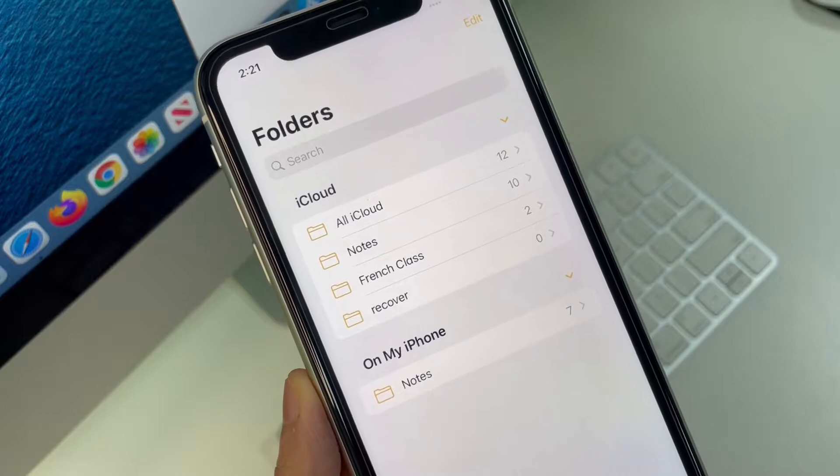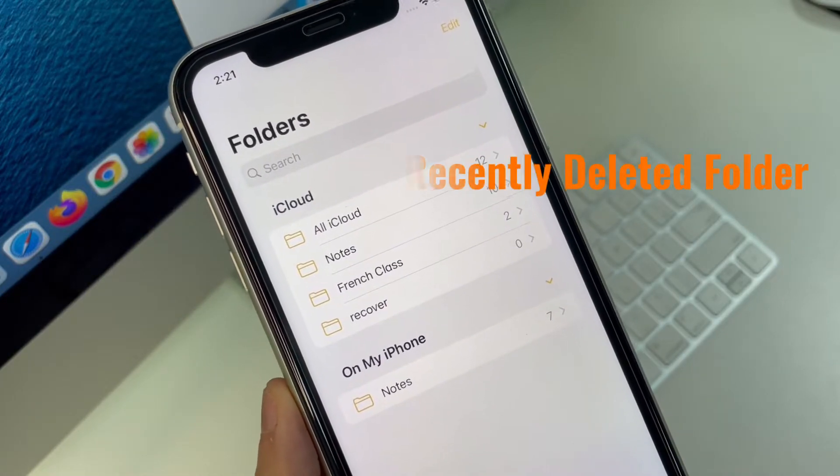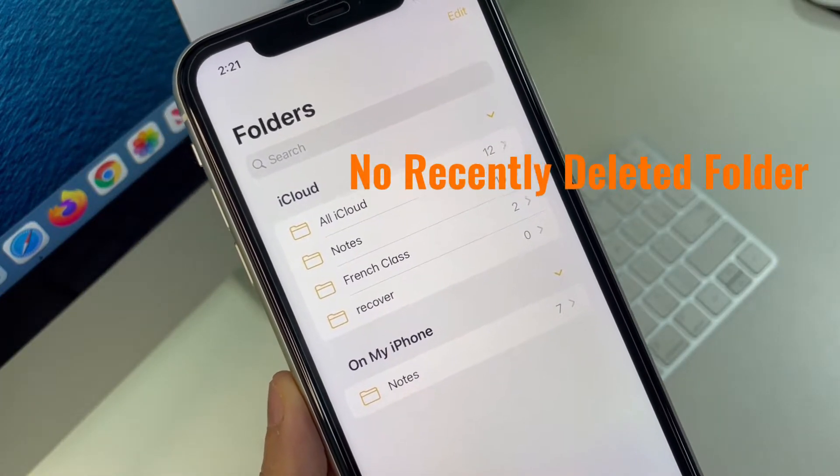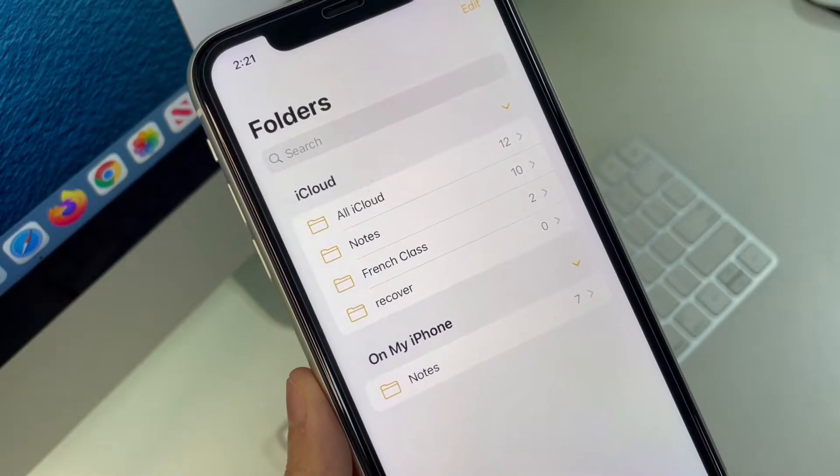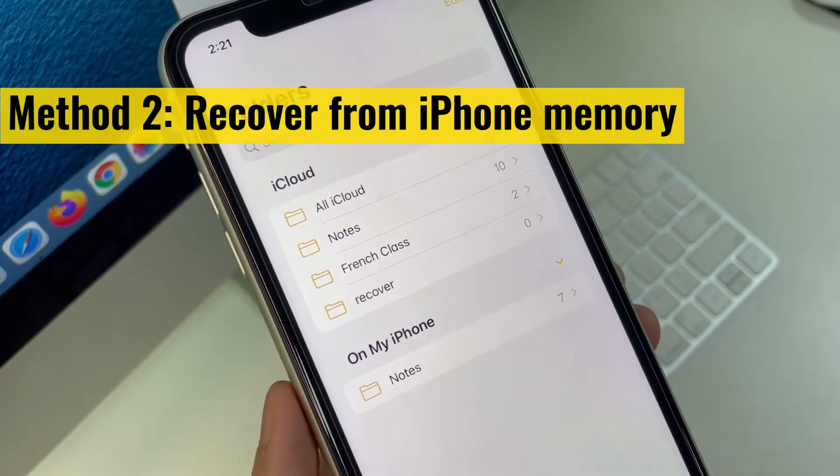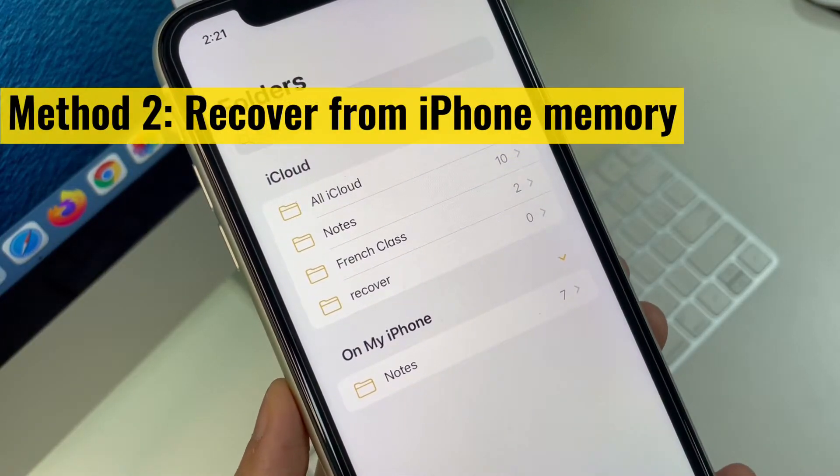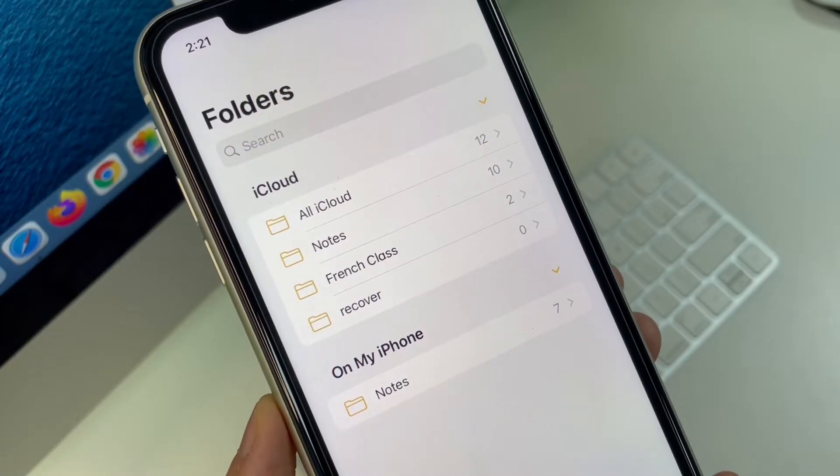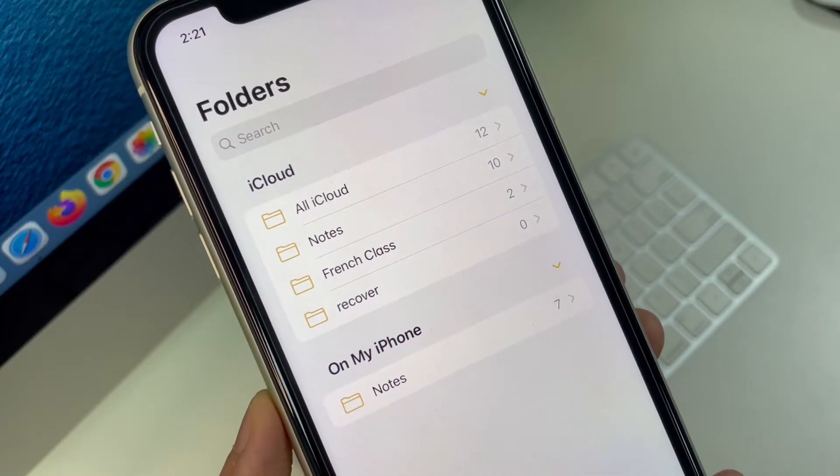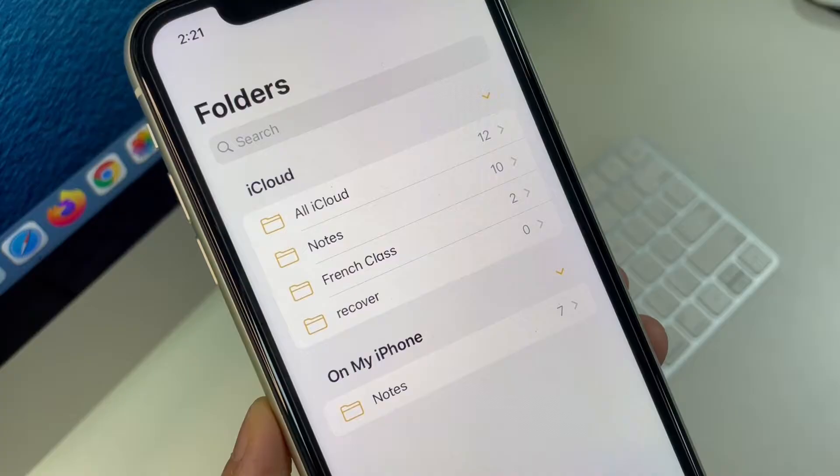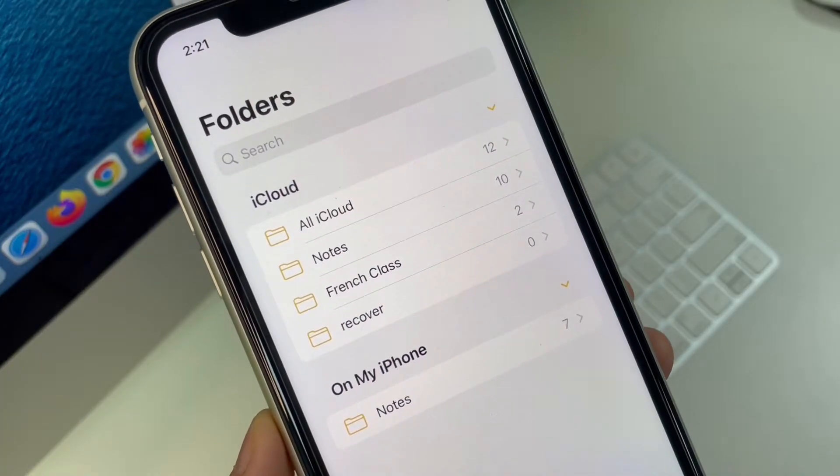It's easier but what I want to show you in the next part is that your notes are not in the recently deleted folder, and they're gone for good. Okay, let's see how to get back permanently deleted notes from iPhone's memory. This is helpful if you don't have iTunes backup or iCloud backup before deleting the notes and attachments.